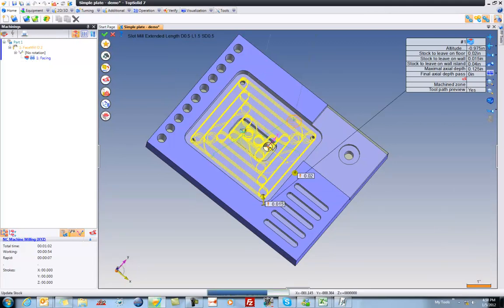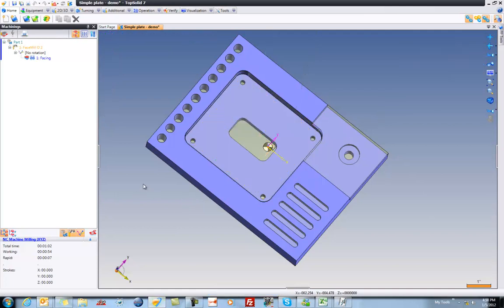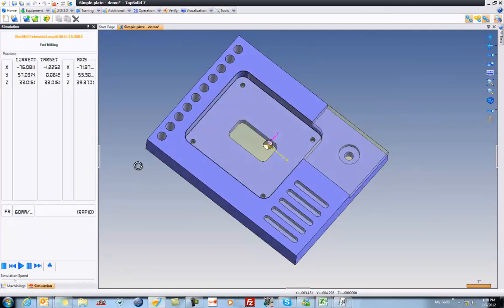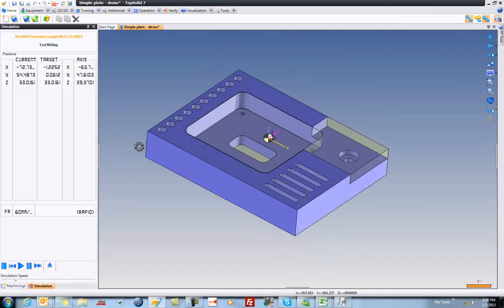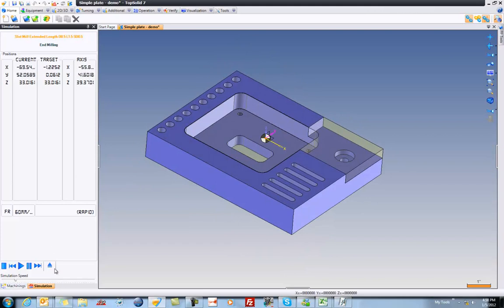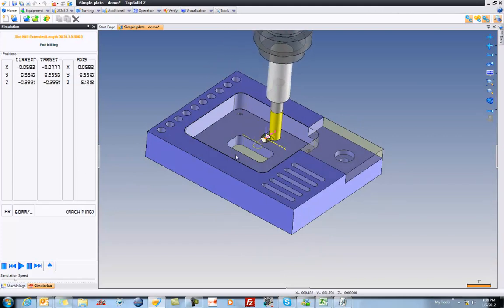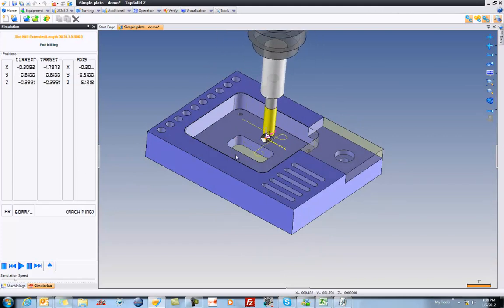So here, I believe we're helical entering. Plus, we're using high-speed loops in the corners. Perfect. Let's see our simulation come down. There's our helix. Nice.